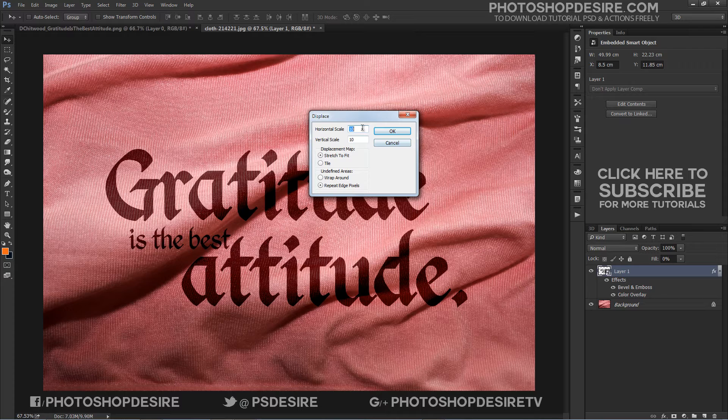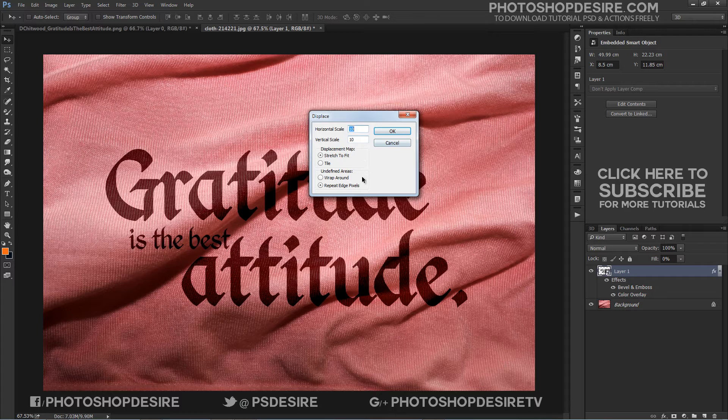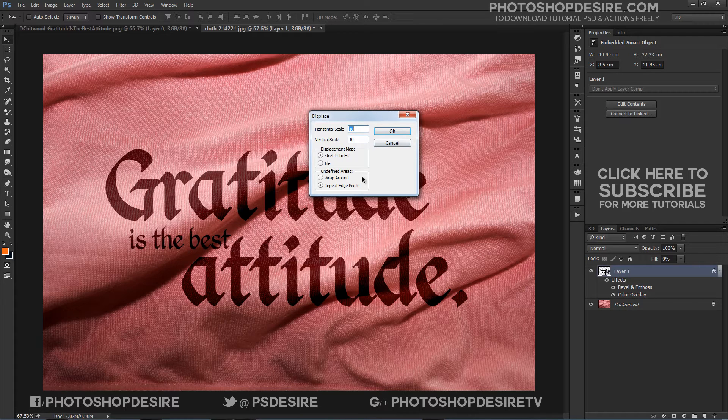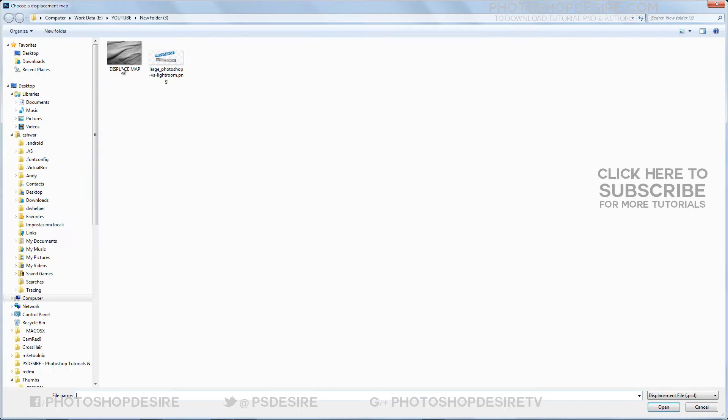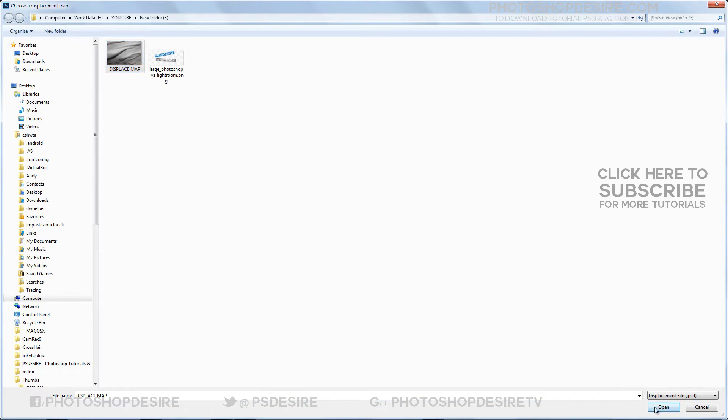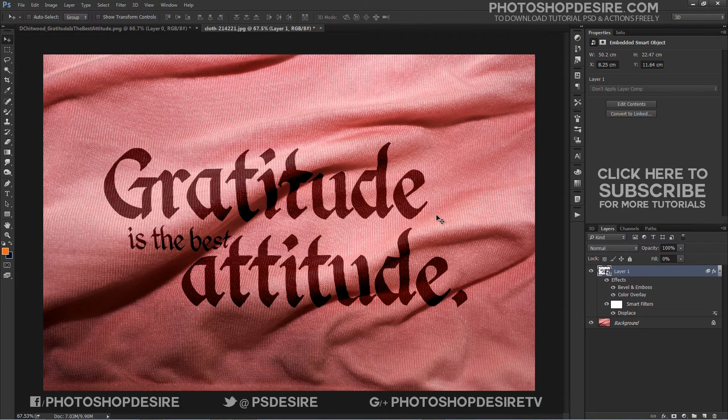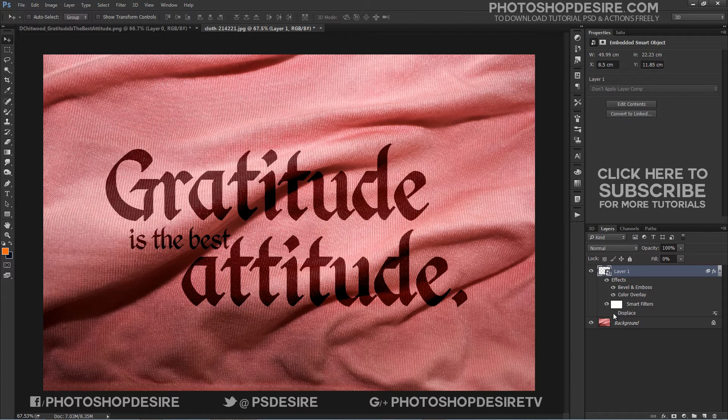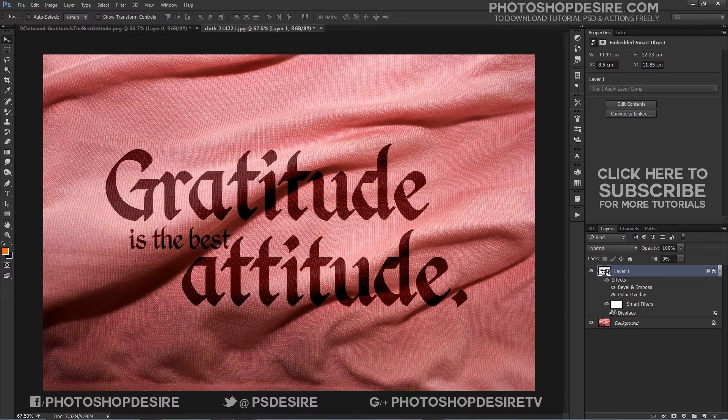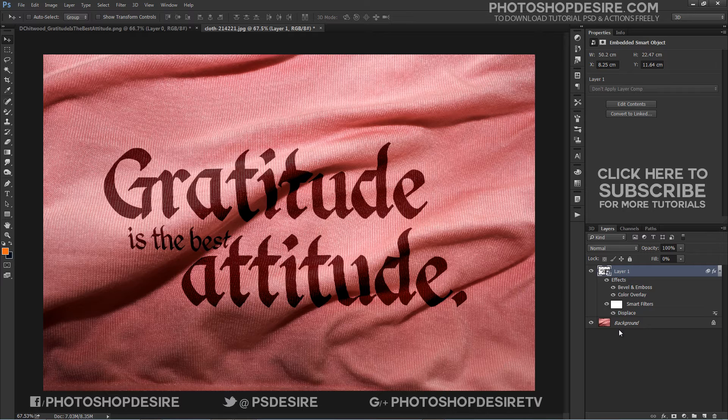For the displacement map, choose the stretch to fit option and for the undefined areas, choose repeat edge pixels and click OK. When the file browser opens, navigate to the displace map file you created in the beginning of this tutorial and open it to apply it to your text. You can see now how that creates a realistic effect by making the text conform to the texture and shape of the background image.